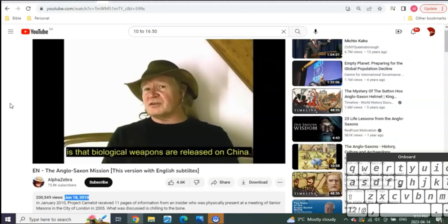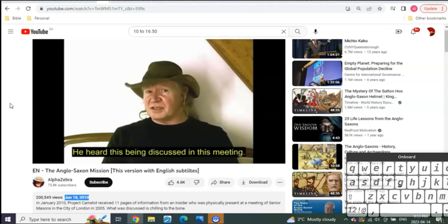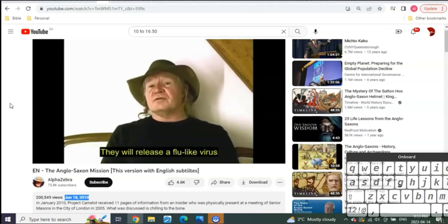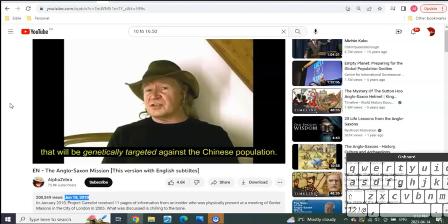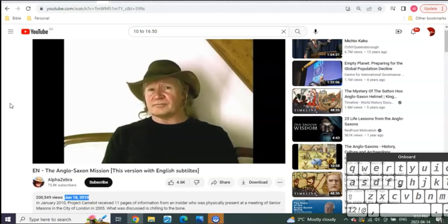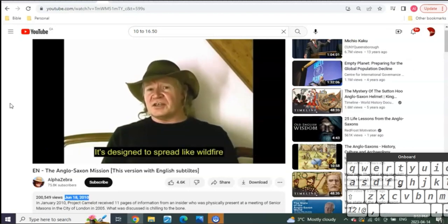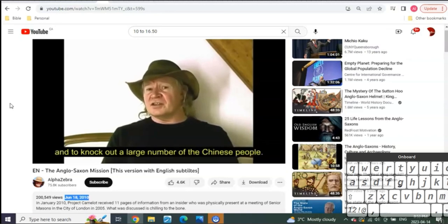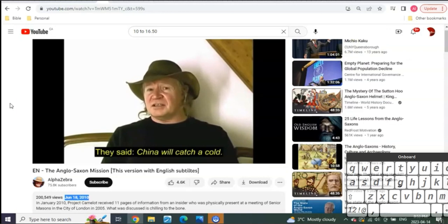'And then the next thing that happens in this chess game that's being played is that biological weapons are released on China. He heard this being discussed in this meeting. They will release a flu-like virus that will be genetically targeted against the Chinese population.'